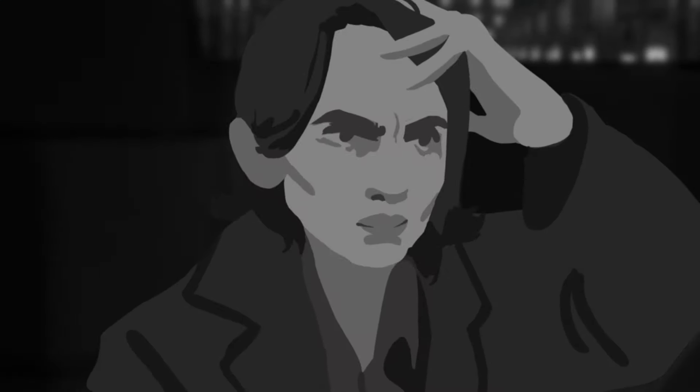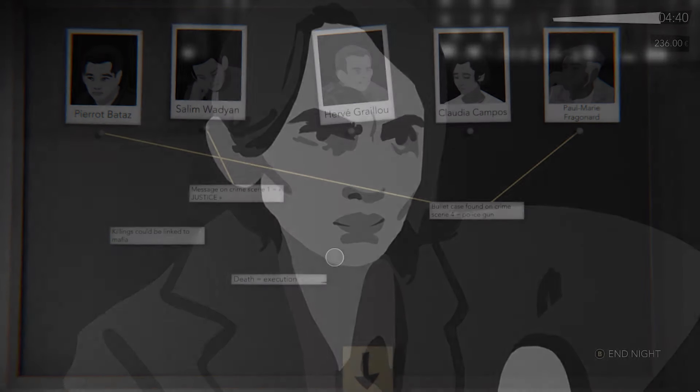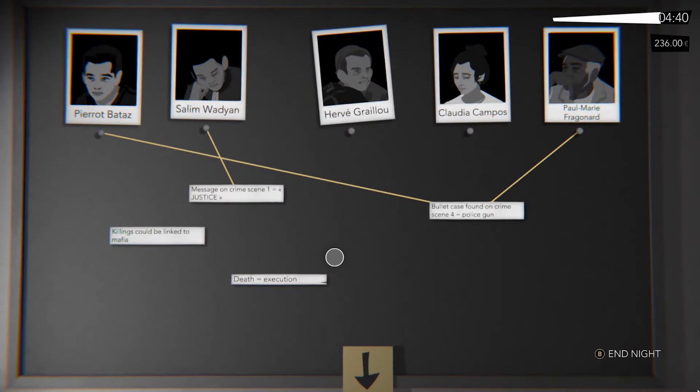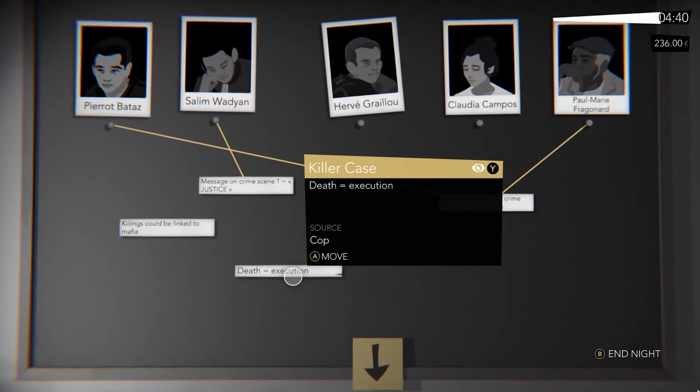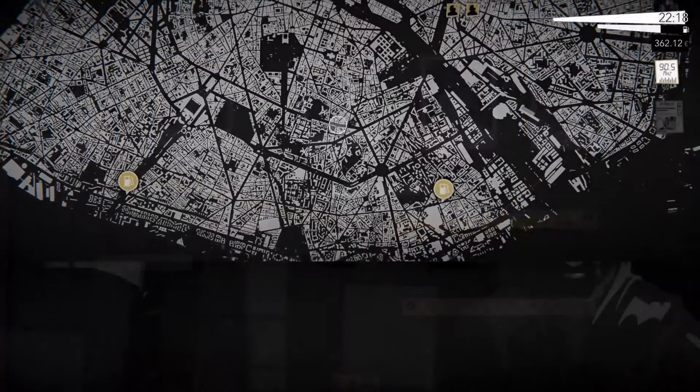A corrupt detective gives you an ultimatum: help her find the killer or she'll pin the murders on you.